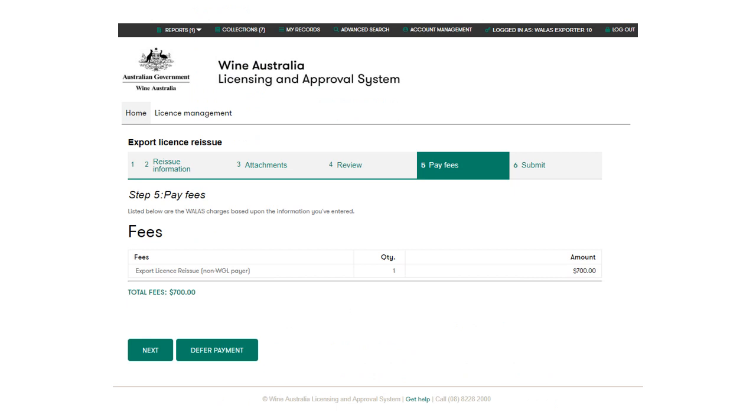The next step will take you to the fees page. The licence reissue fee is 700 Australian dollars. Click Next to continue to the payment gateway for a credit card payment. Payments made by credit card will be processed instantly.